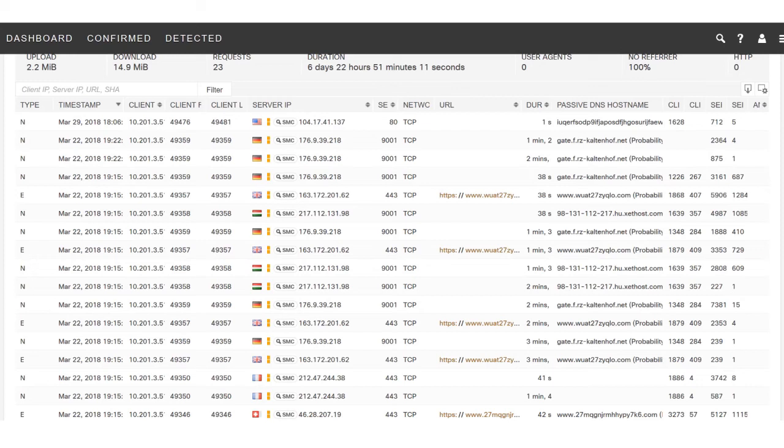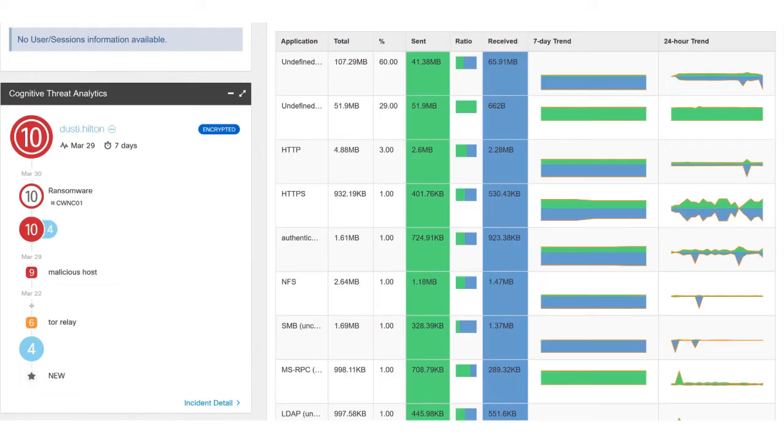Now that we know Dusty Hilton is a threat, we want to do something about it. Before we go and actually investigate the machine, let's isolate it and keep it off the network.